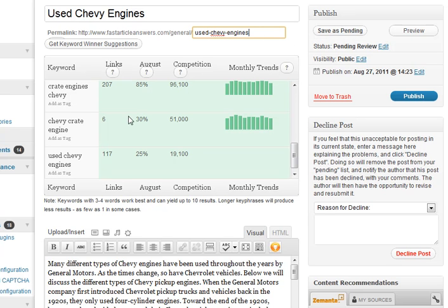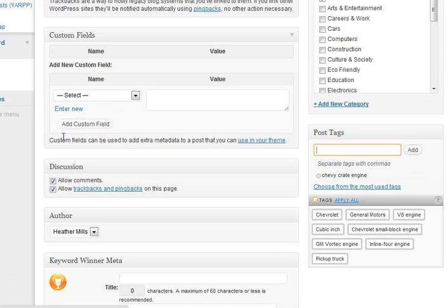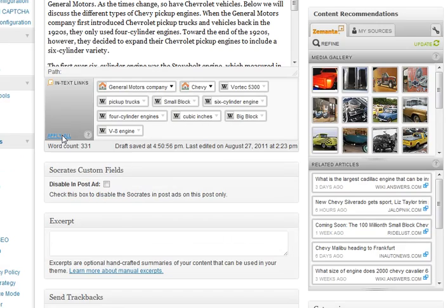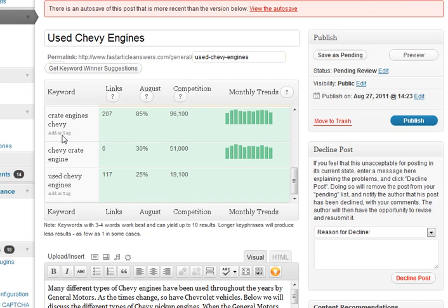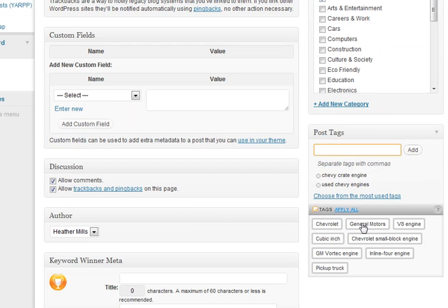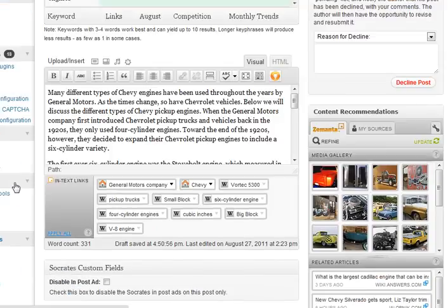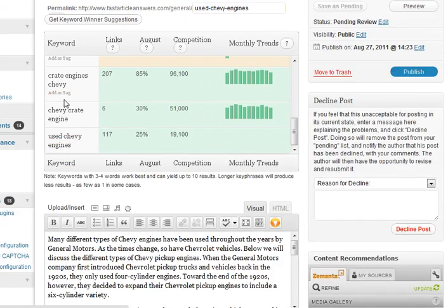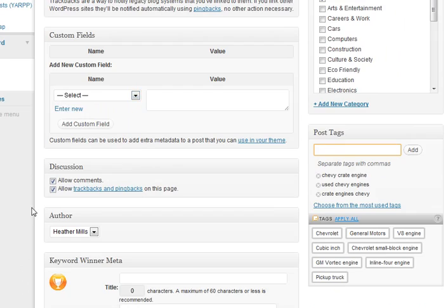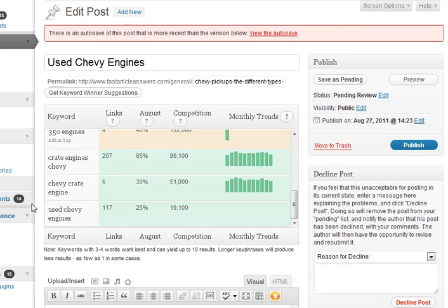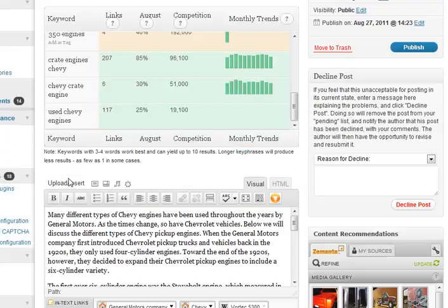And then another cool feature is that you can use some of these as tags. So I can grab this one as a tag. Each time you click on one, it scrolls it down to show you it's been added. So it adds all those tags automatically. I wouldn't get too crazy with tags, but maybe your green ones you can use for tags.